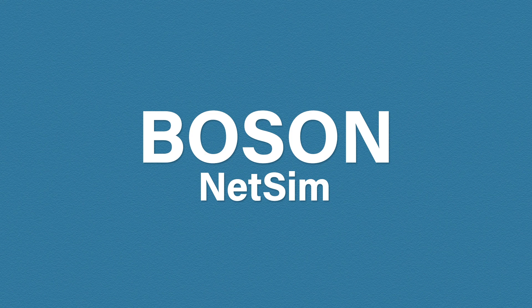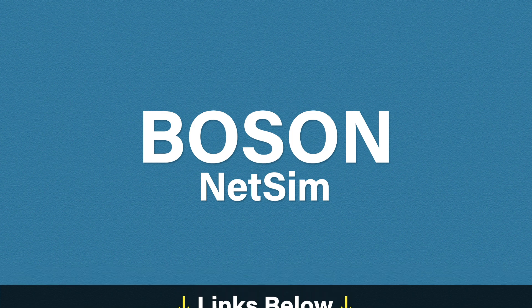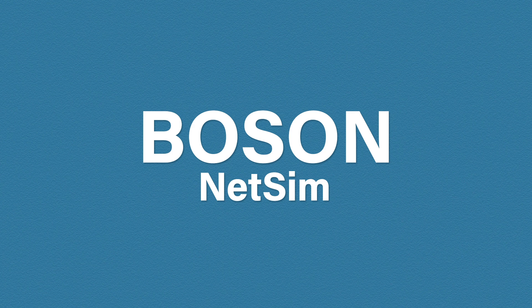For full transparency, I am an affiliate with Boson and there are affiliate links in the description, but don't let that put you off. This is my honest view and opinion. I would never recommend something I don't fully believe in.